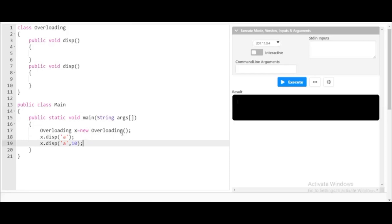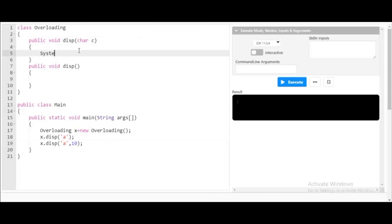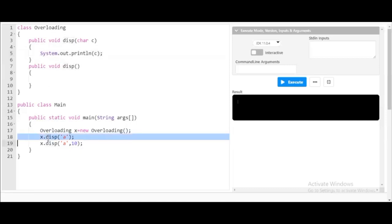To handle this situation, I'll create a variable to store the data — a character 'c'. So x dot display now contains one parameter; 'a' will go and sit in character 'c'. In the first method, public void display, I make use of character c, meaning this method is capable of storing only one data type. Since the object stores only one data type, this display call matches with this method.